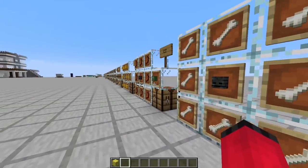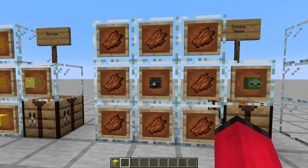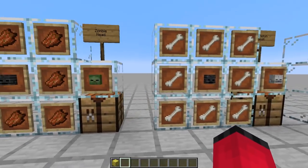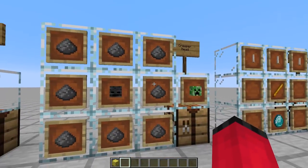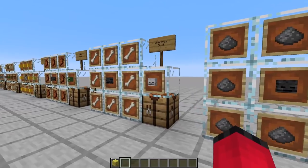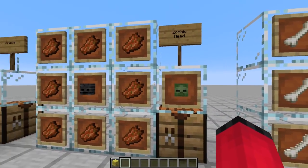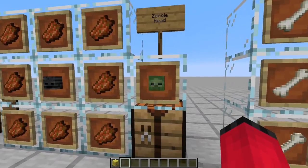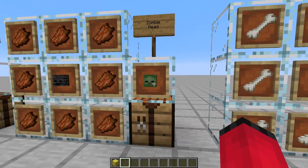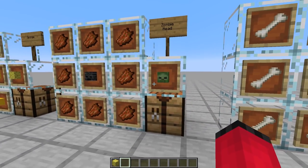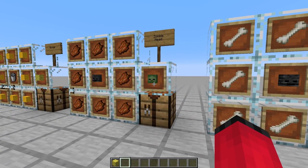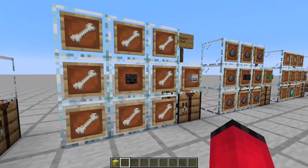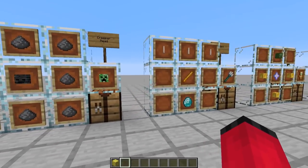We can also now make mob heads, which aren't really very important but might come in useful. By surrounding a skull with either rotten flesh, or bones, or gunpowder, you can get a creeper head, a skeleton head, or a zombie head. The reason that's okay now is because these are pretty easy to get now that we've got tridents with channeling - we can make charged creepers and get these fairly easily.